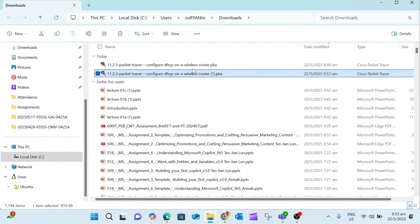After you download, we have this Packet Tracer file downloaded. Then you double click this file - this will open the Packet Tracer for you to use it to complete this lab.